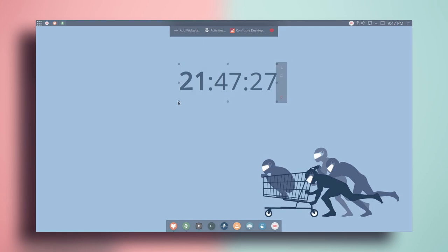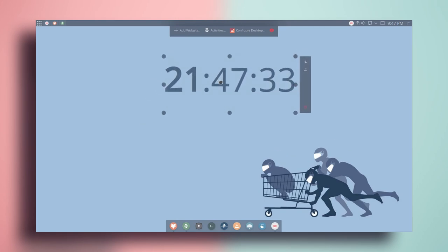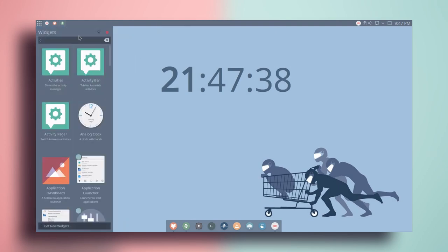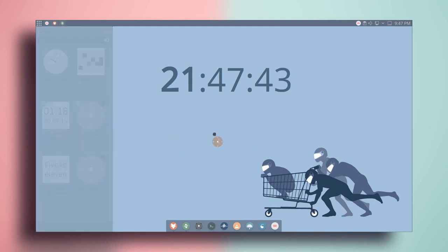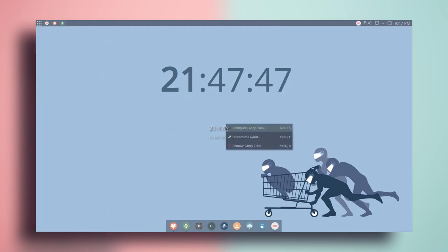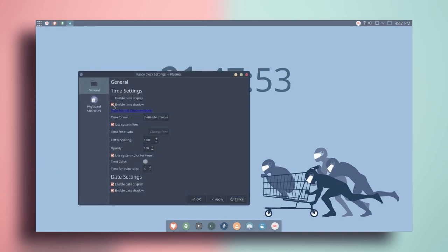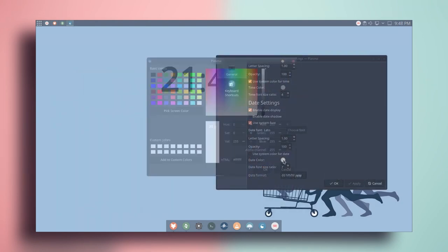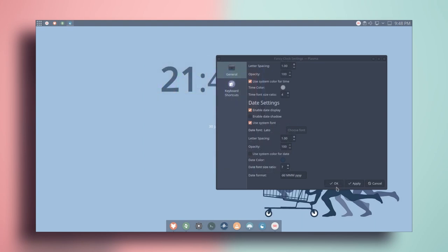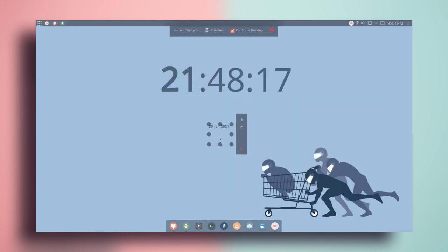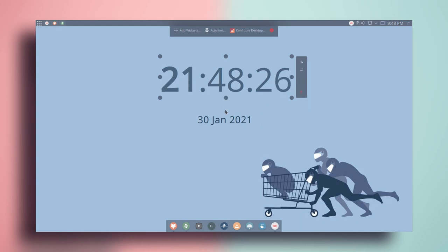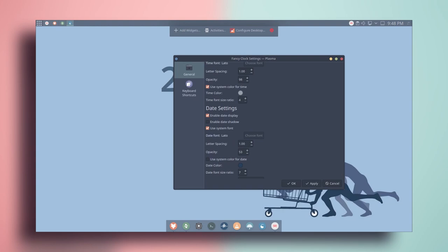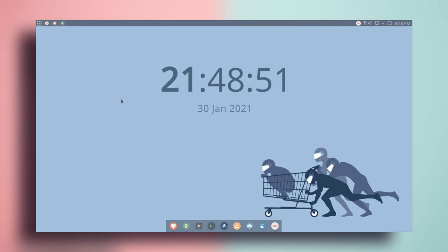Now let's add the date. Go to add widgets again and take the Fancy Clock, but this time hide the time instead. Change the color and put it in the middle. Adjust the opacity and click OK. We are getting close to finishing this customization.